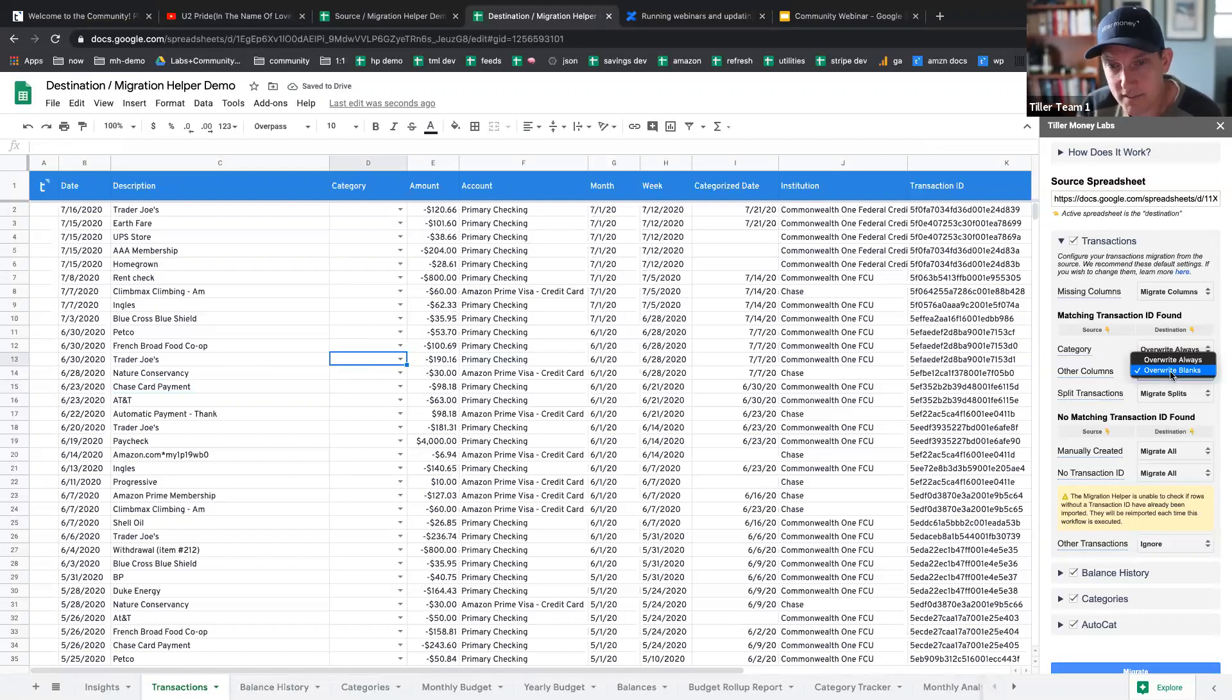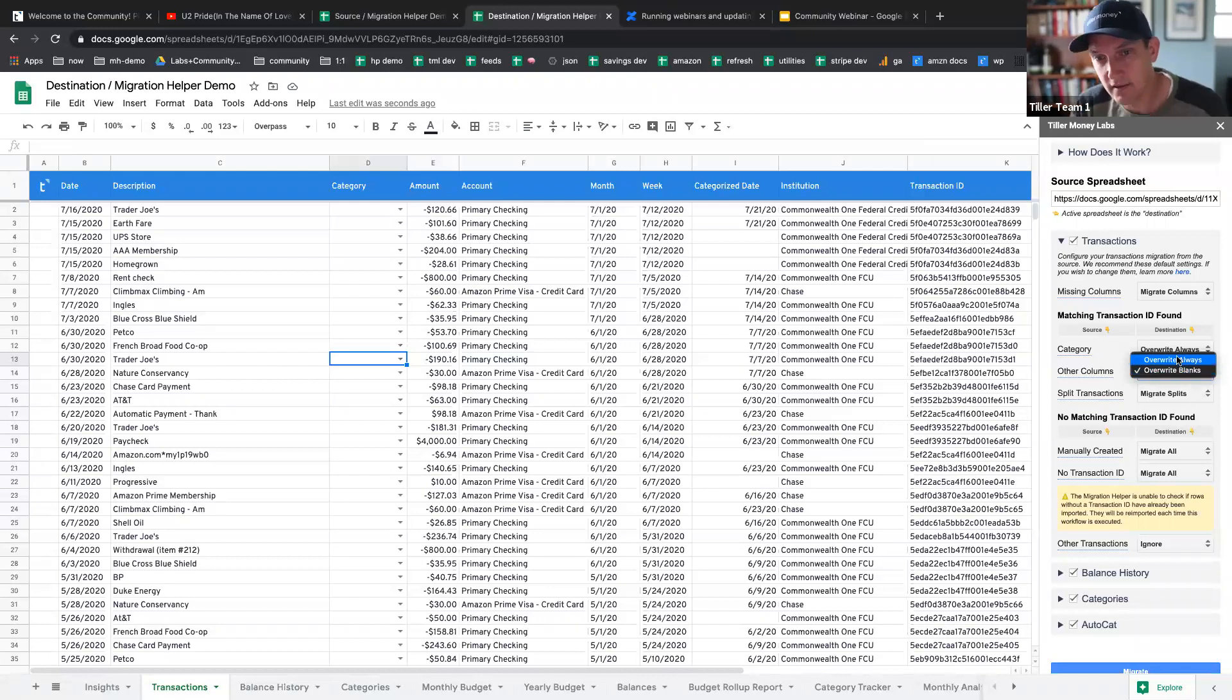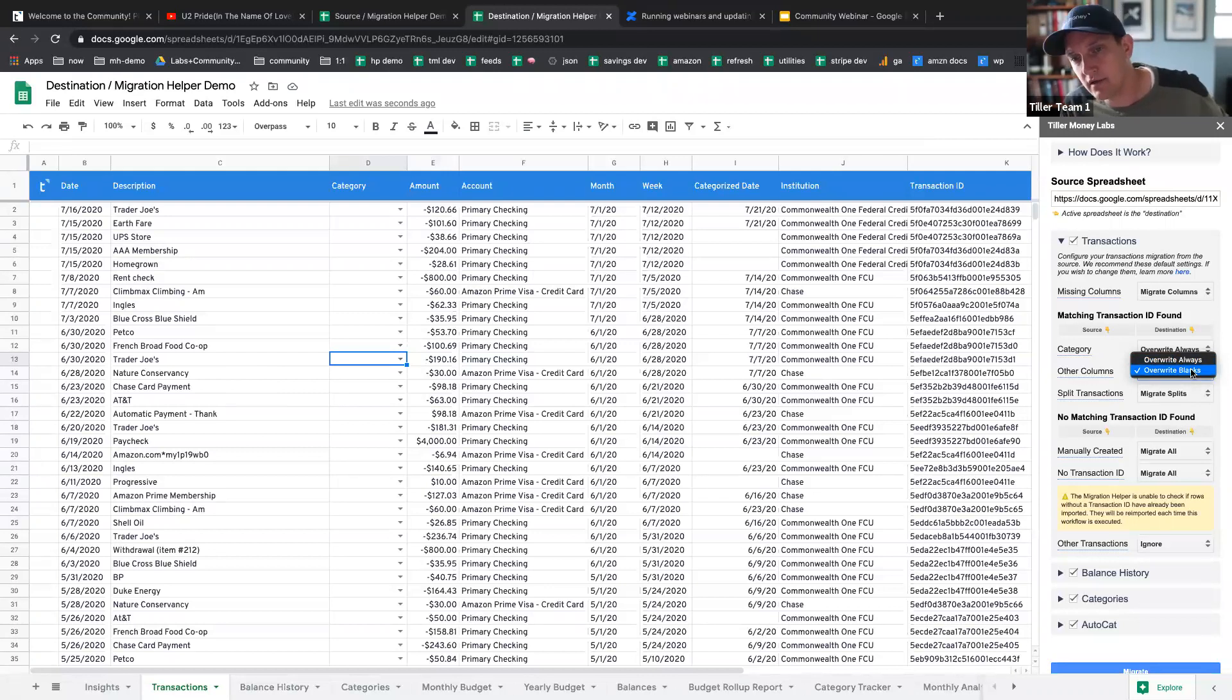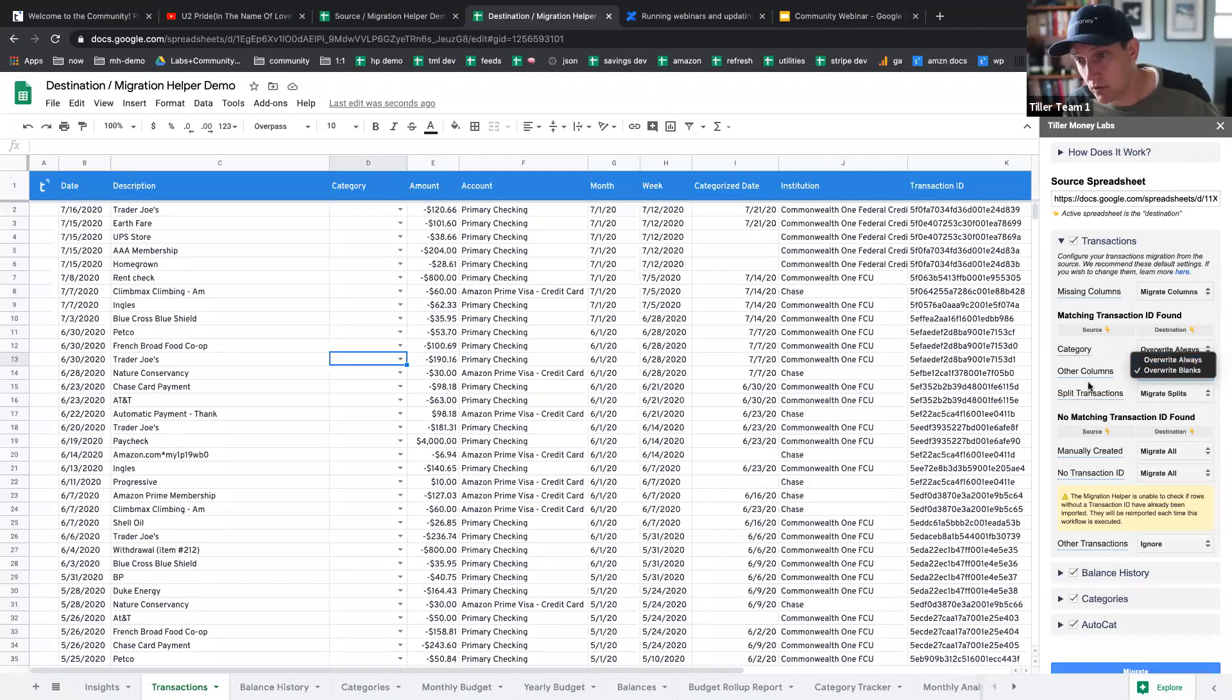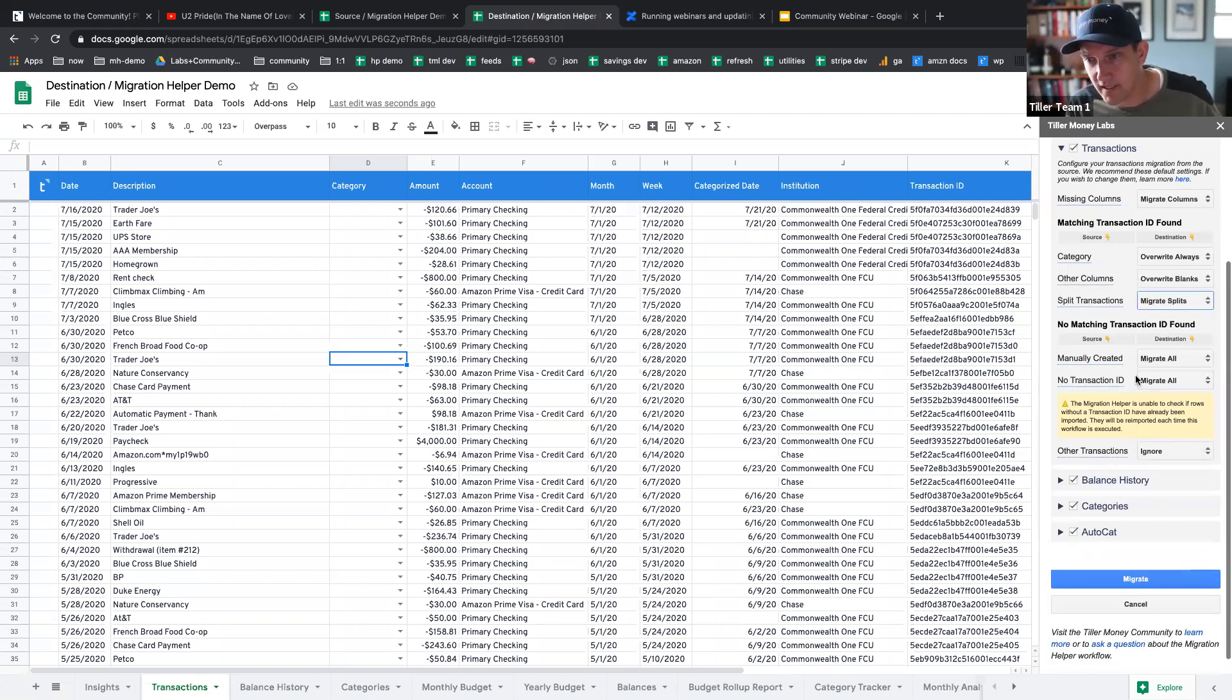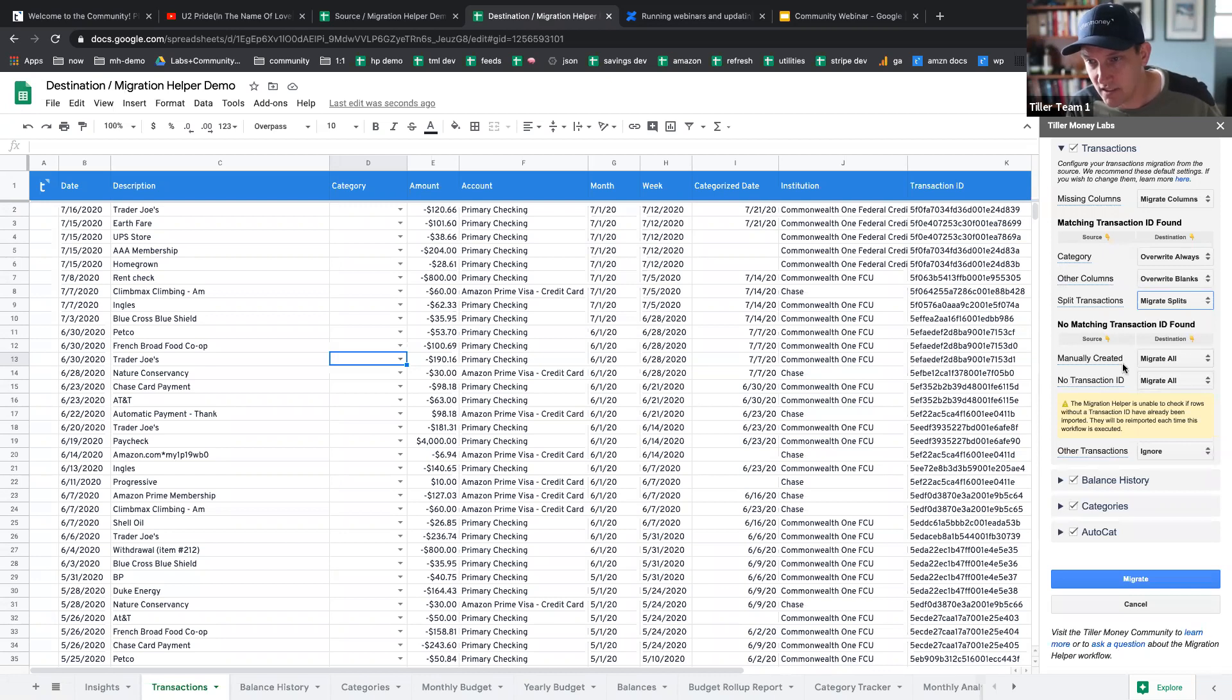Other columns, again, this is, if let's just say a note field, a note column were available and we had that in the source, it will overwrite either if it's only if it's blank or overwrite if it has data. We can choose to migrate splits or not migrate splits. And then here, this section, this is probably the most confusing section. This is manually created transactions.